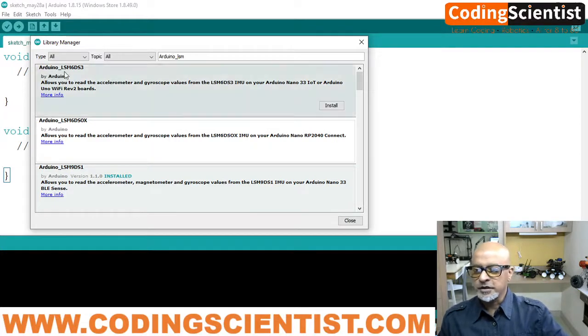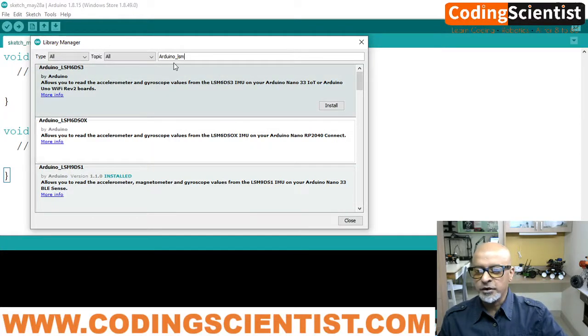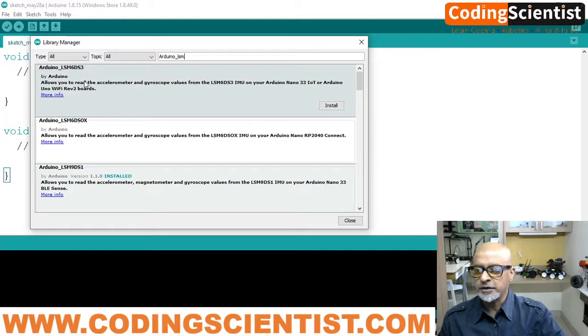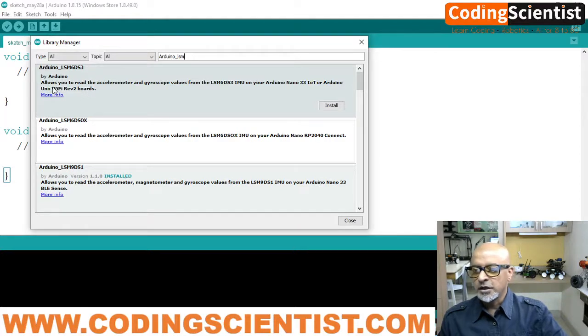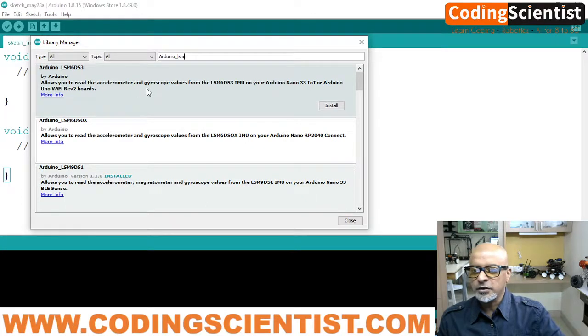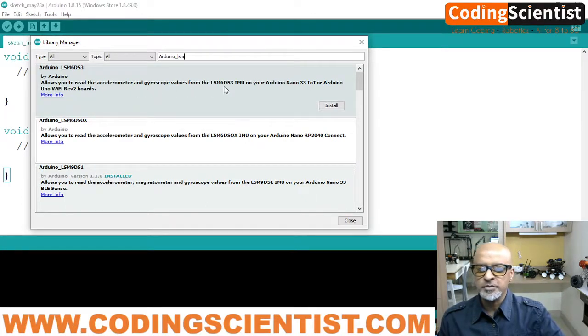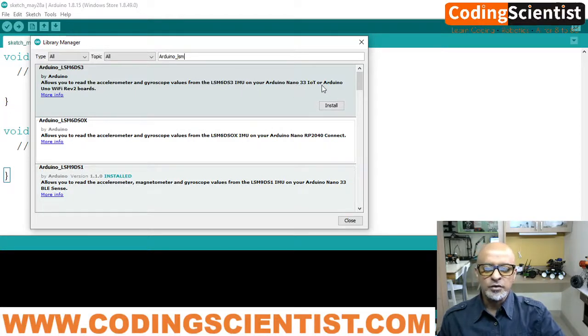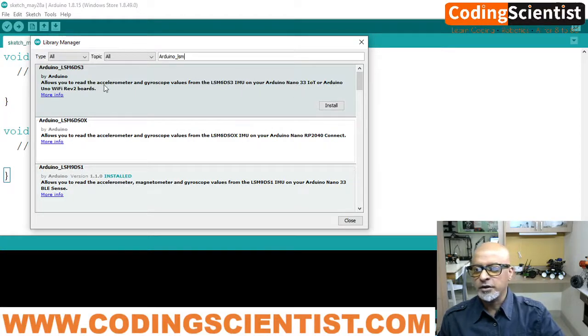Arduino underscore LSM. Okay. If you type that, there you go. Can you see that guys? The first one, if you type Arduino underscore LSM, the first one, Arduino underscore LSM 6D53 by Arduino. And the explanation is written, allows you to read the accelerometer and gyroscope values from LSM 6DS3 IMU on your Arduino Nano 33 IoT or Arduino UNO Wi-Fi.